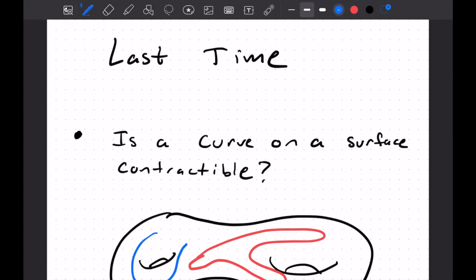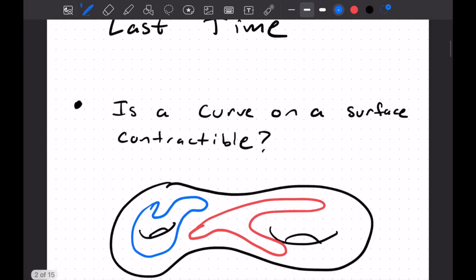But if I had a curve that did something like this, it would get stuck around this sort of hole in my surface, and we would say that's not contractible. So we used the Gauss-Bonnet theorem to explore a linear time algorithm to determine whether a curve is contractible on a surface or not, and here our genus was greater than or equal to two.